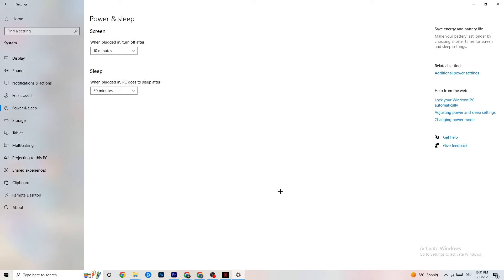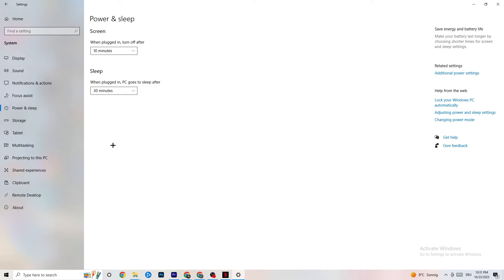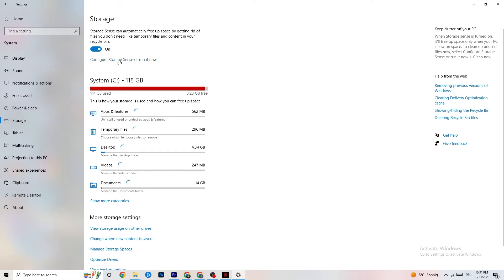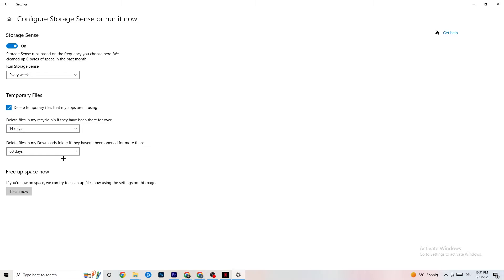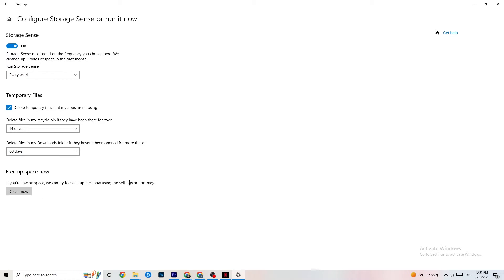Go to Storage, click Configure Storage Sense and Run Now. Copy these settings: every week, 14 days, 60 days. Then click Clean Now — this helps your PC clear out temporary files that are no longer being used. It takes a while so I won't do it here, but go ahead and run it.